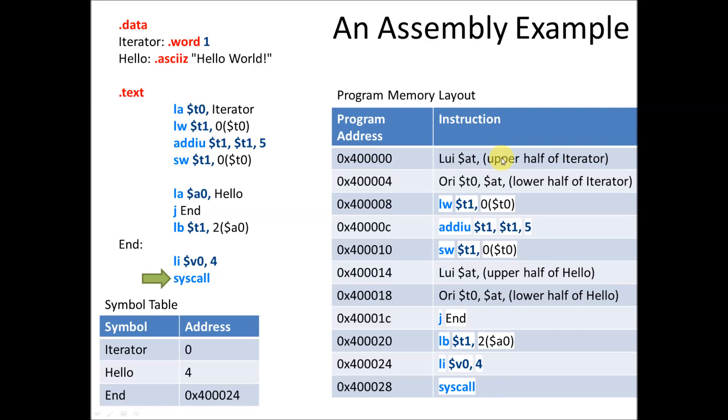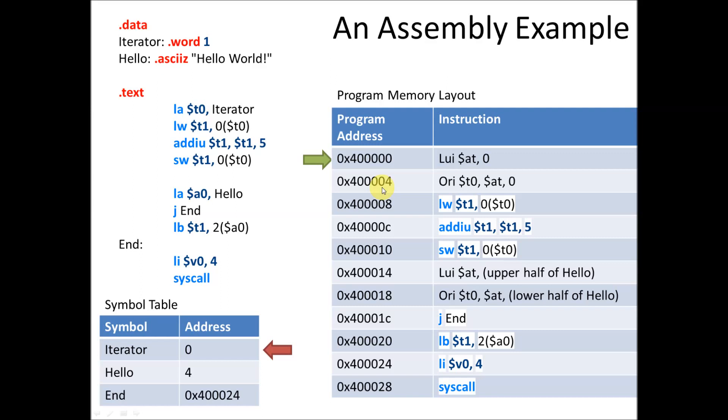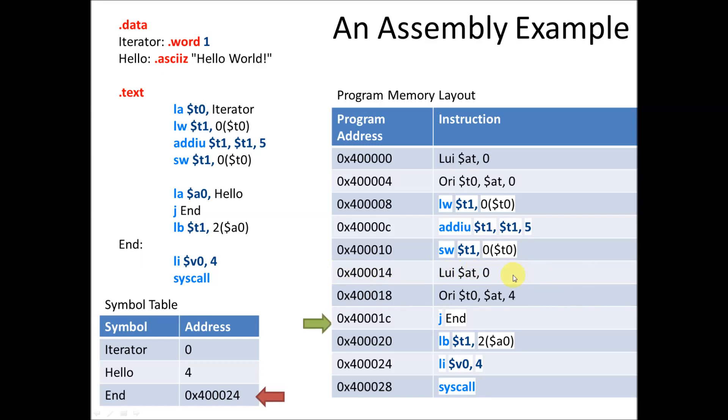Then we just fill in the rest of the instructions, and we end up with everything laid out in memory. Now we've still got some things that aren't filled in yet, such as these upper halves of the addresses and our end. So what happens is the assembler does another pass through its program and fills in all of the information it has from its symbol table. So it takes the upper half of the iterator, and using the iterator address fills in zeros, because the iterator started at zero. That's where its address is. Then it finds the next reference to a symbol. It fills in the hello, so it starts out with the upper half of hello is zero, the lower half of hello is four. Then it finds the symbol end and replaces the symbol end with the program address that corresponds to end there, and now we've got an executable program.